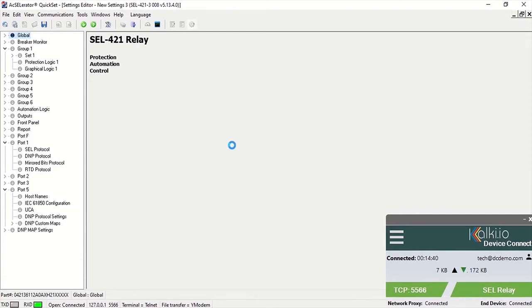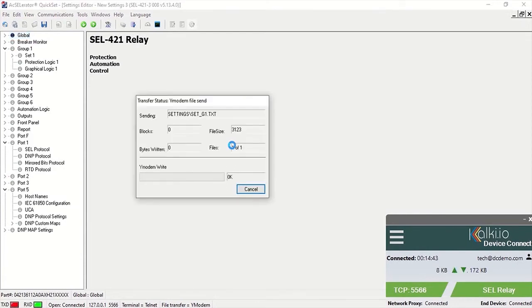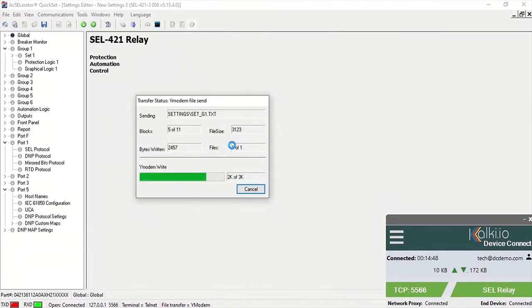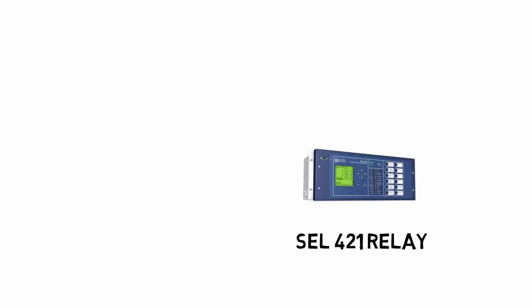With a few steps, privileged users can access any field device remotely without using VPN or another sort of connection, still over a secured link. Let's look at how to set up a field device in a substation for secure remote access with role-based control.